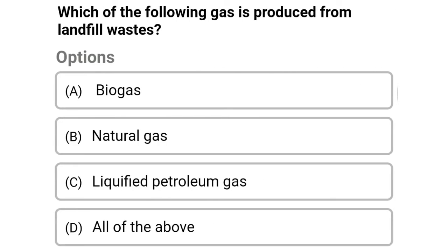Next question: which of the following gases is produced from the landfill waste? Option A: biogas, option B: natural gas, option C: liquefied petroleum gas, option D: all the above. The correct answer is option A, biogas.